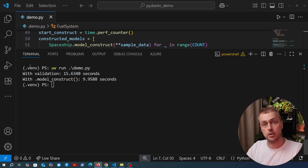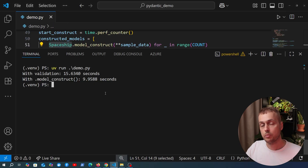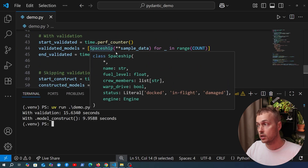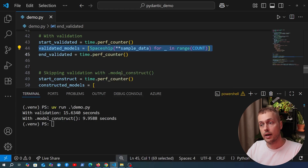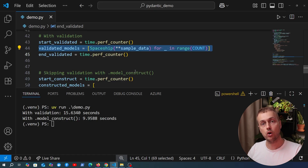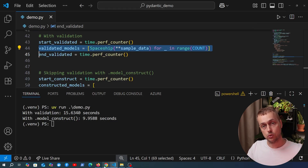On the other hand, for most web applications using Pydantic — for example with FastAPI — you're probably better off instantiating your models normally and getting validation performed out of the box. This is especially important when dealing with user input and data from untrusted sources. To summarize: you can build Pydantic models without the validation step using model_construct, but use it with caution and always verify with profiling tools that it's actually improving performance in your specific use case.